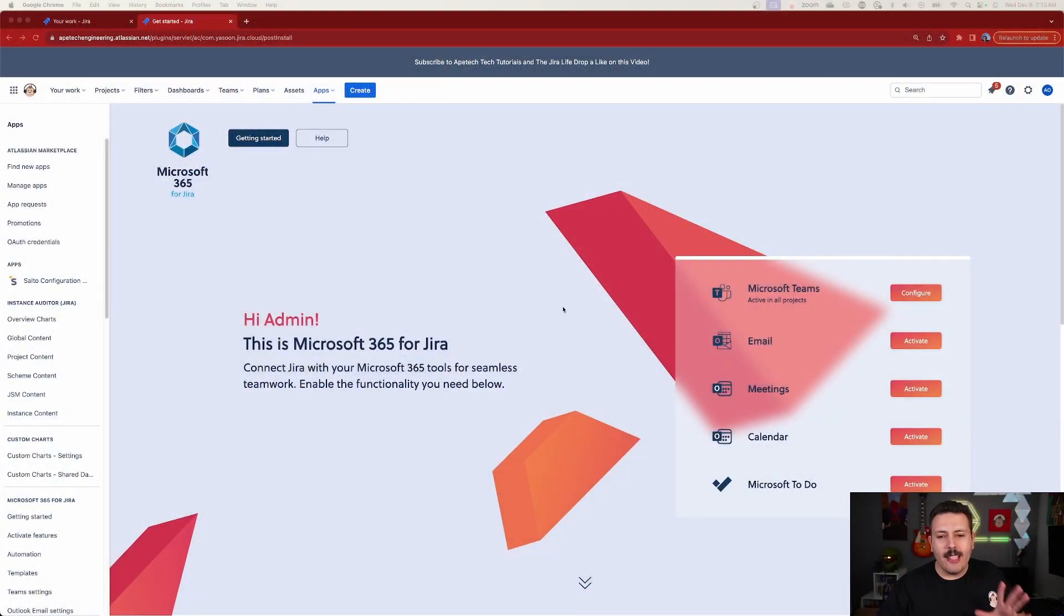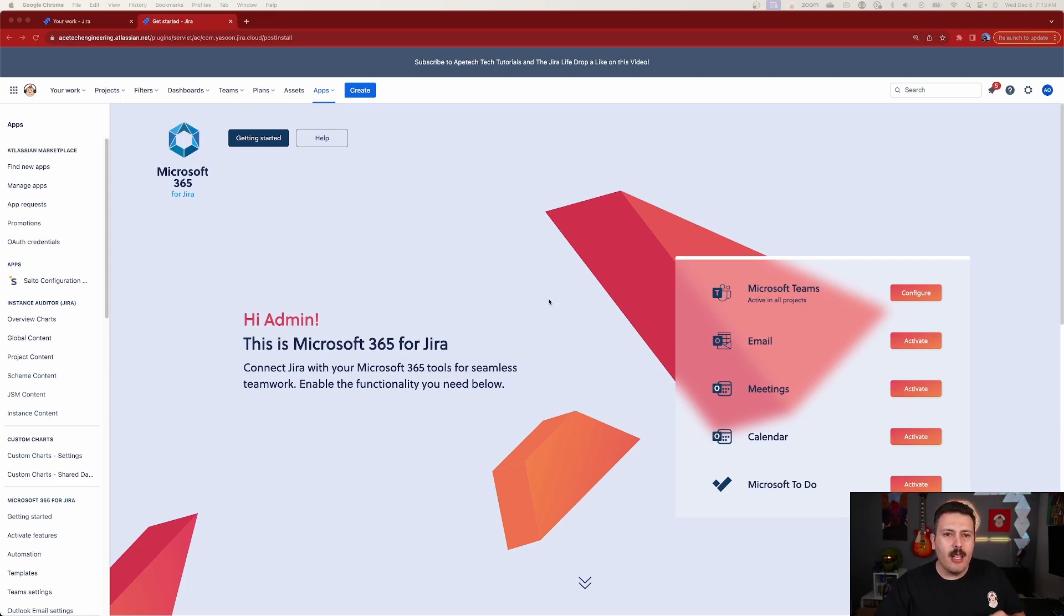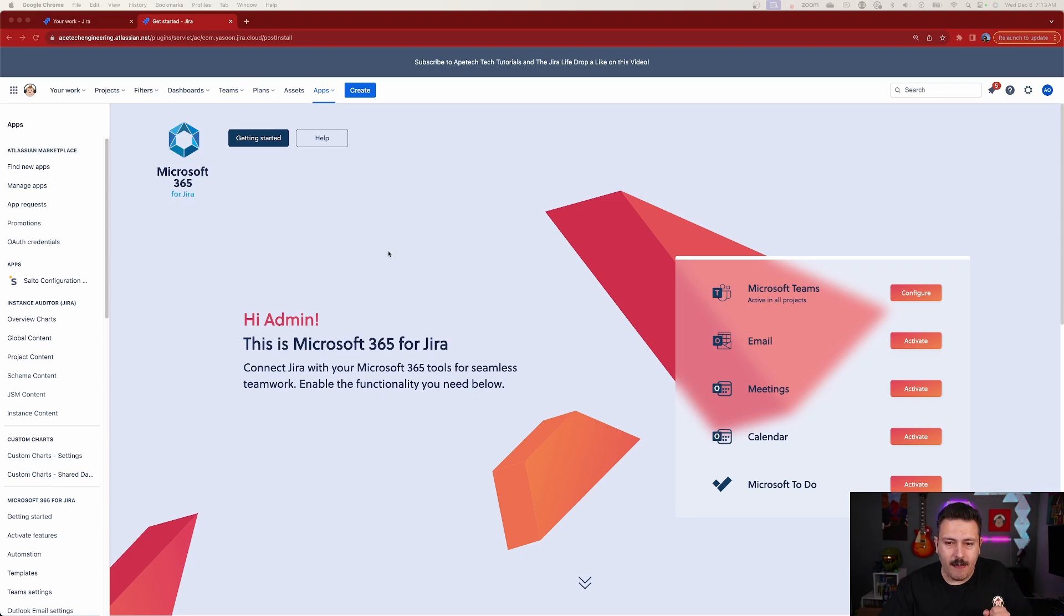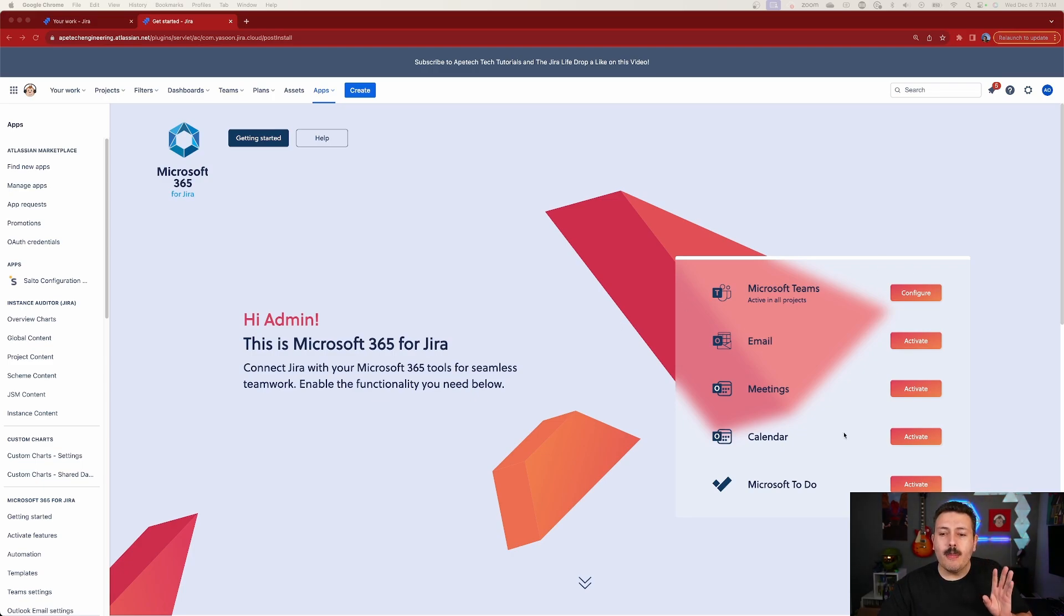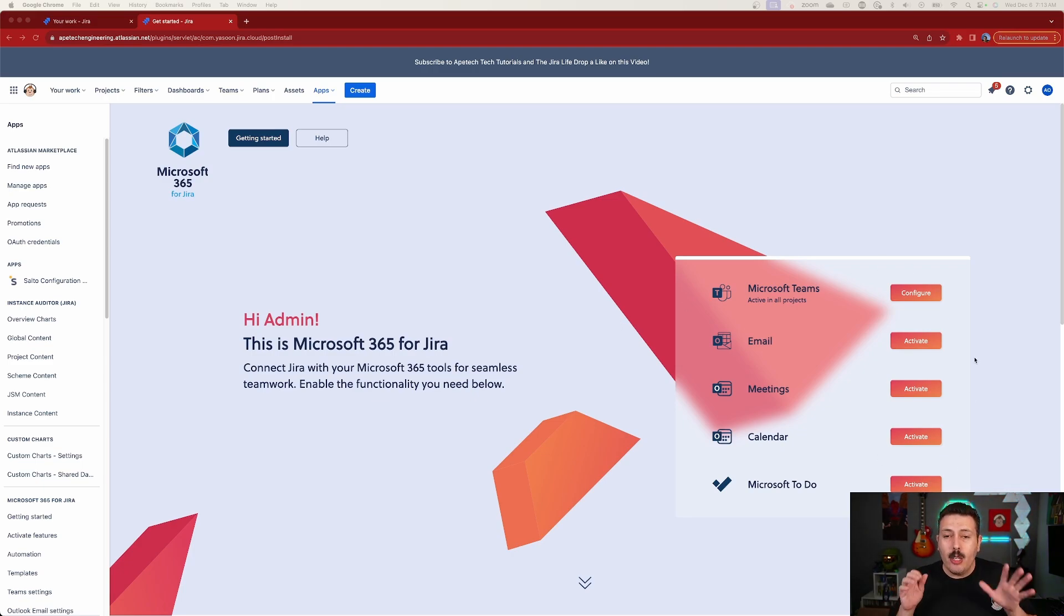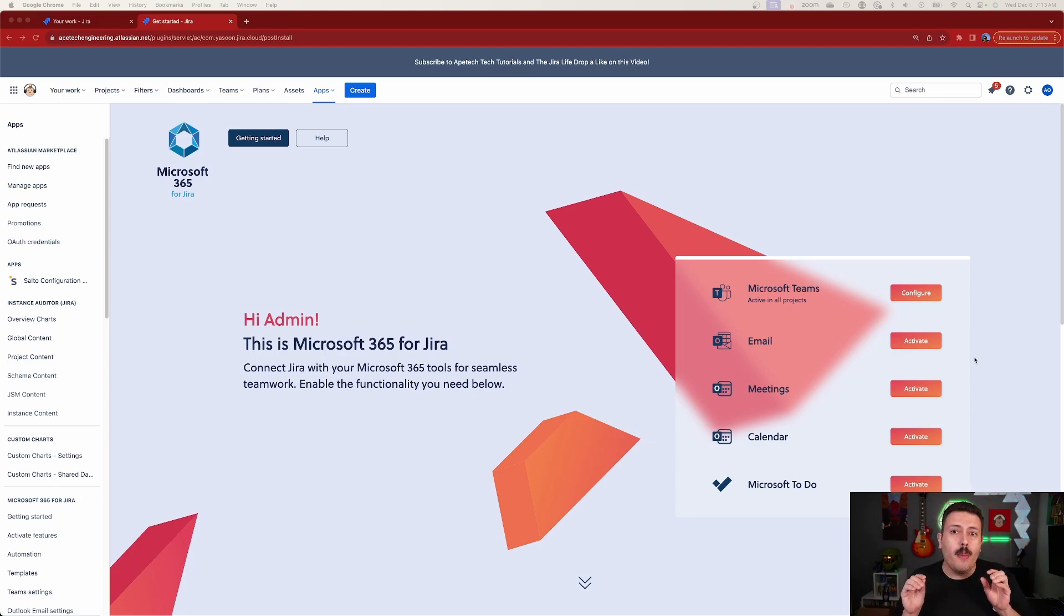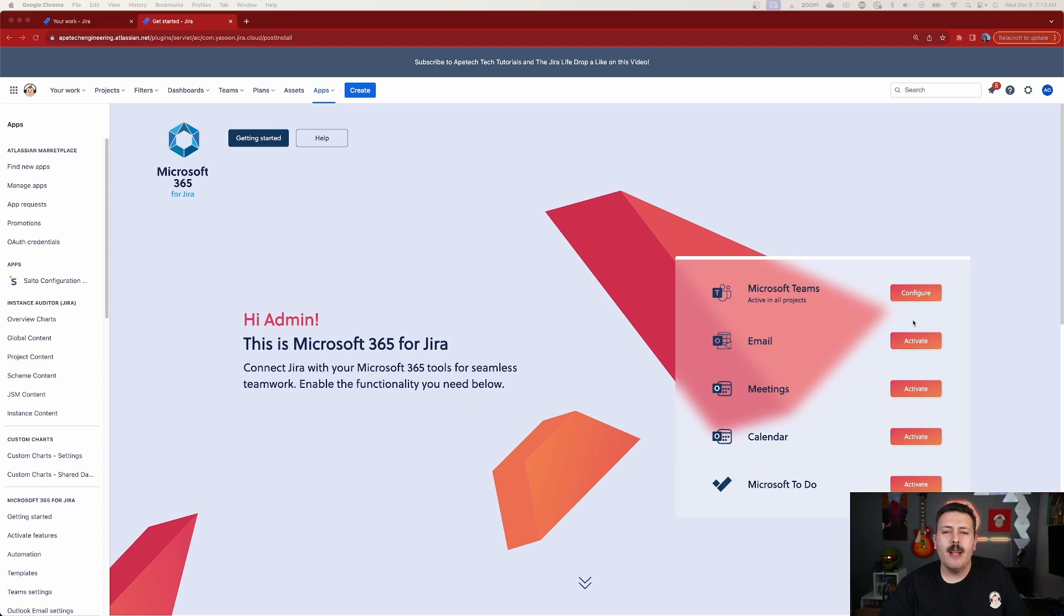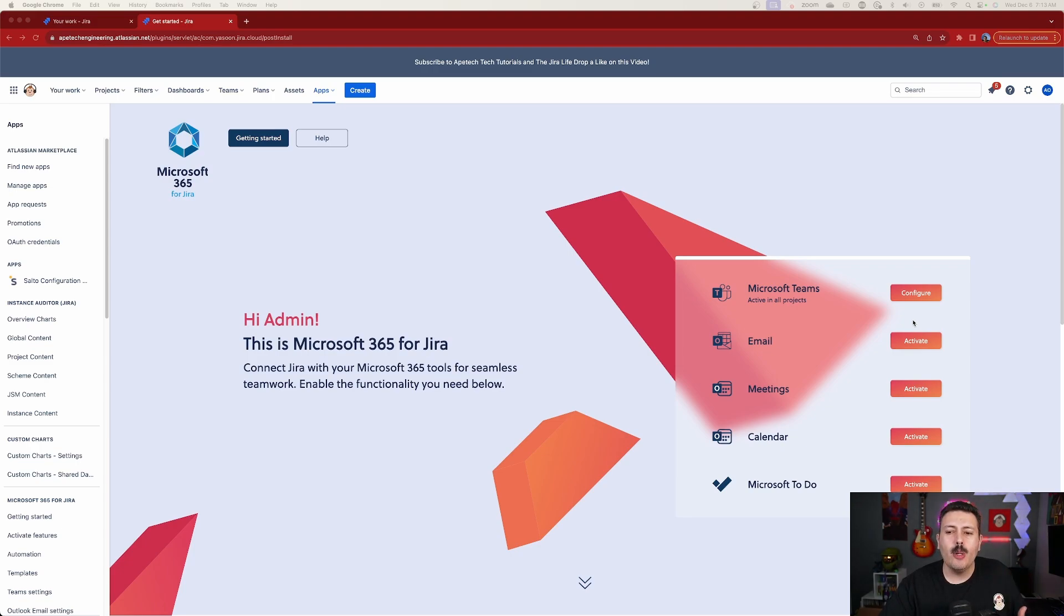Let's jump into Jira and let's take a look. So at this point, I have already installed, through the Atlassian Marketplace, the Microsoft 365 for Jira app. And I have simply clicked on the Get Started button. And now, all I need to do is do some configurations. What I really like about this is that you get to pick the items that are interesting or important for you. So if you're not going to use them all, then you don't have to activate or configure all these items.